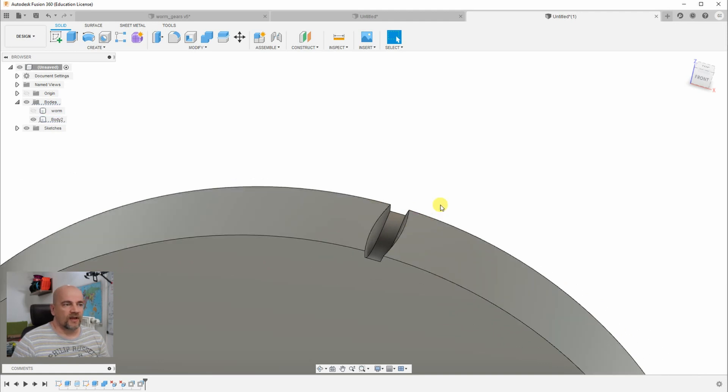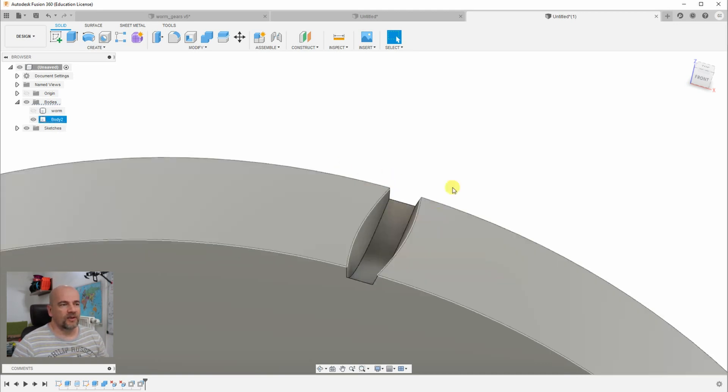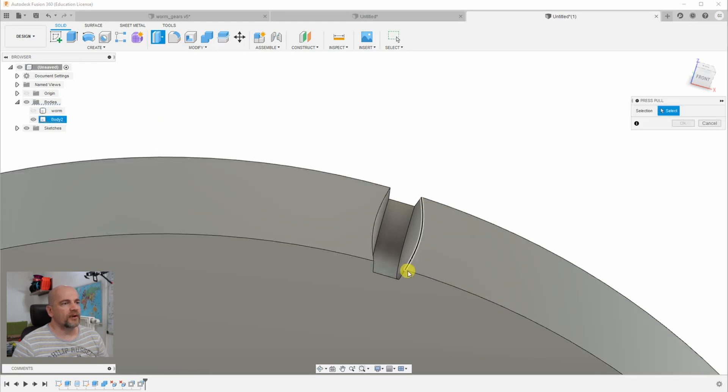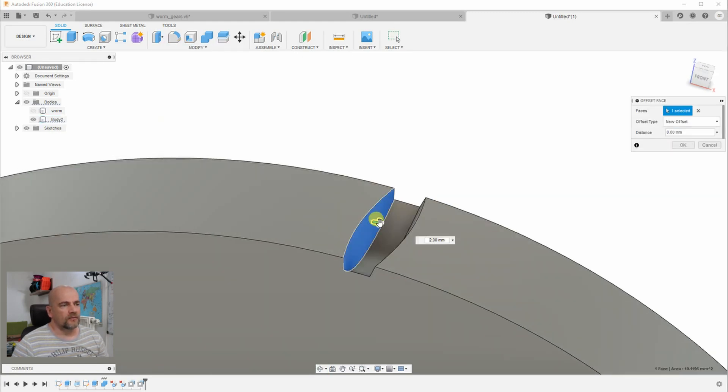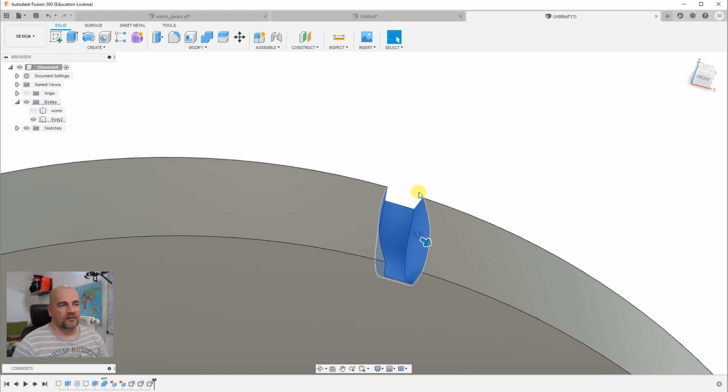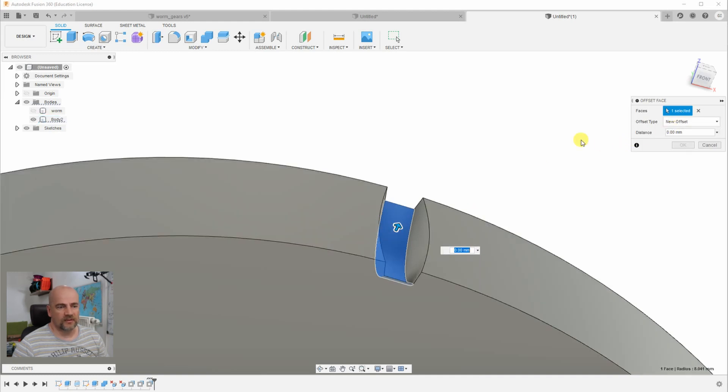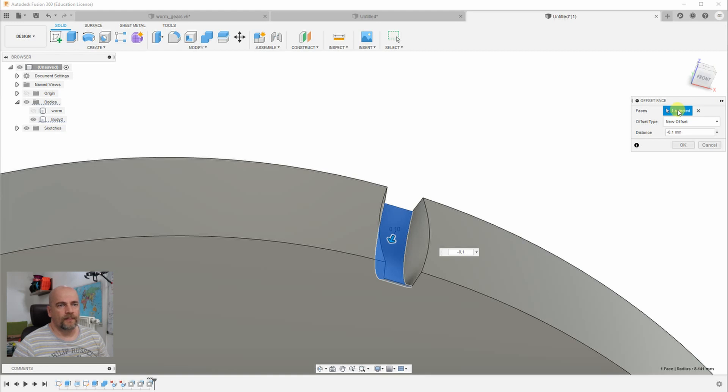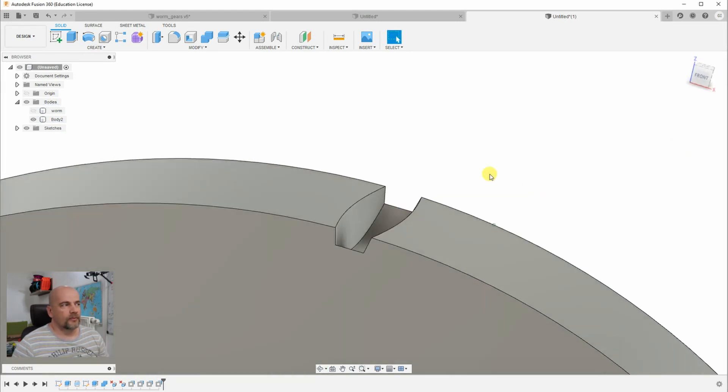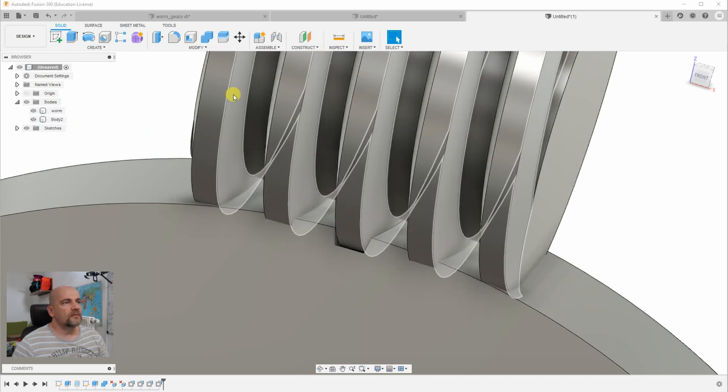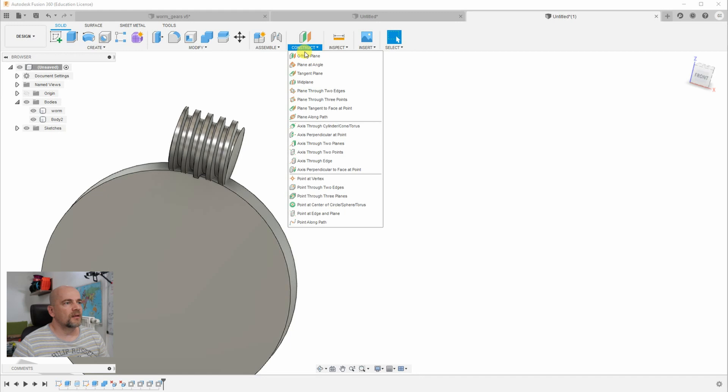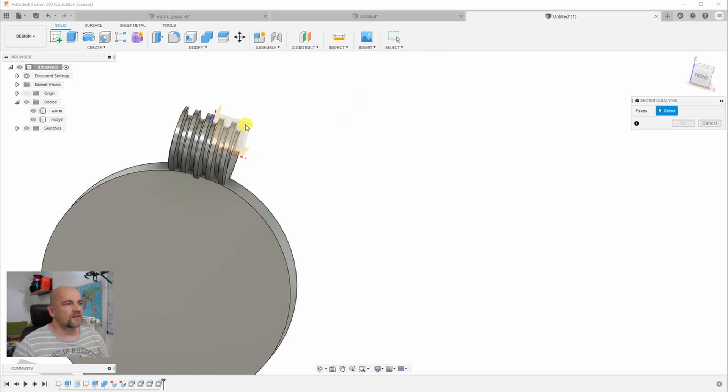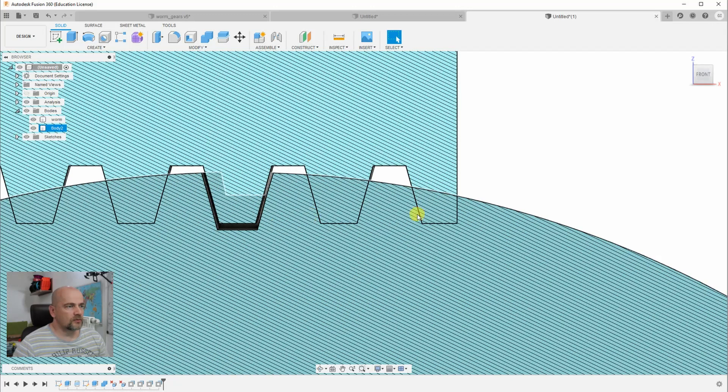Now we have to copy this 60 times because we need a 1 to 60 ratio. But before I do that I want to add some clearance. So first I will use the press pull tool and I will, I'm holding the shift to select these surfaces, minus 0.1 millimeters. And maybe one more time. I use another 0.1 on this surface, new offset, minus 0.1. Now let's turn on the worm. It would be good to see in section analysis how it looks like. Inspect section analysis. Looks good.